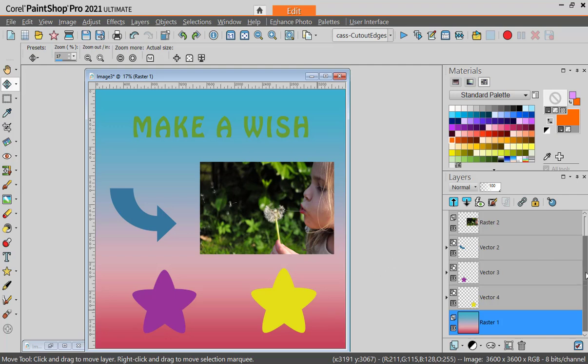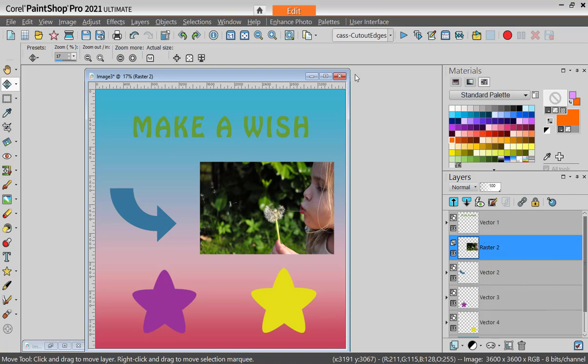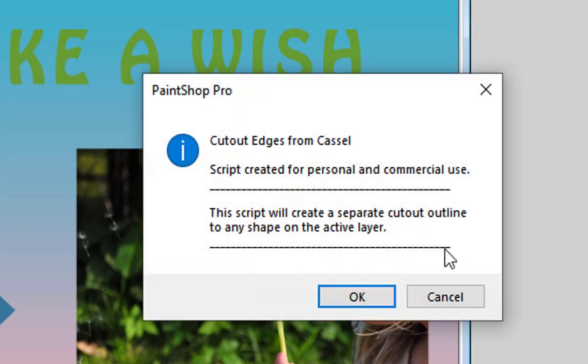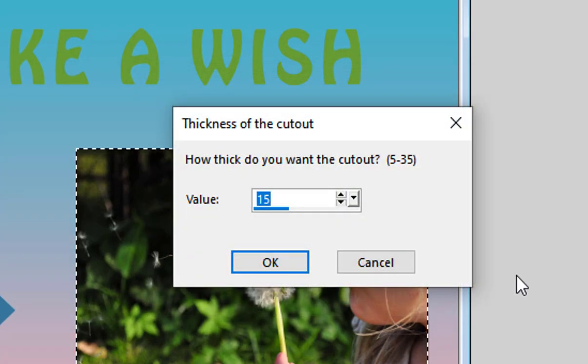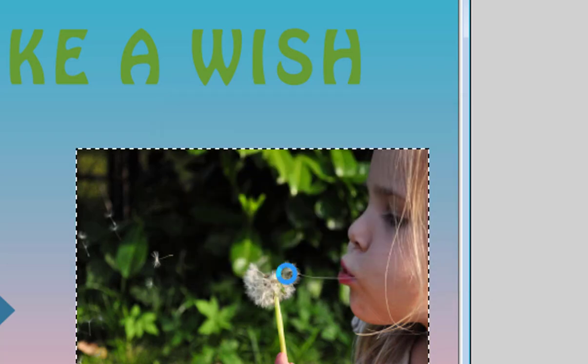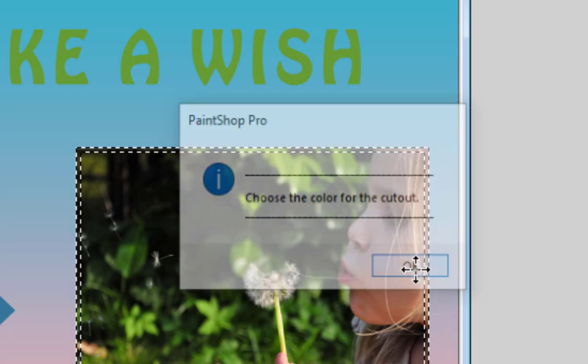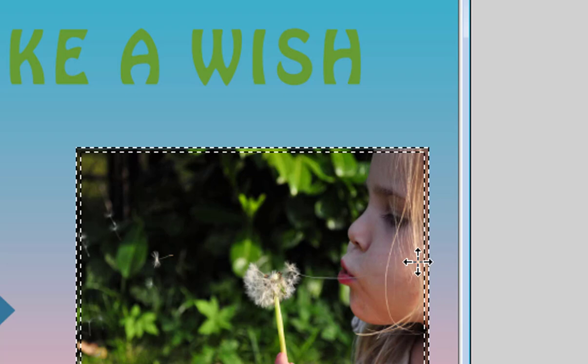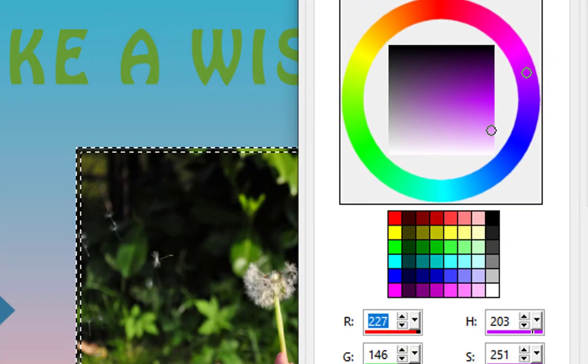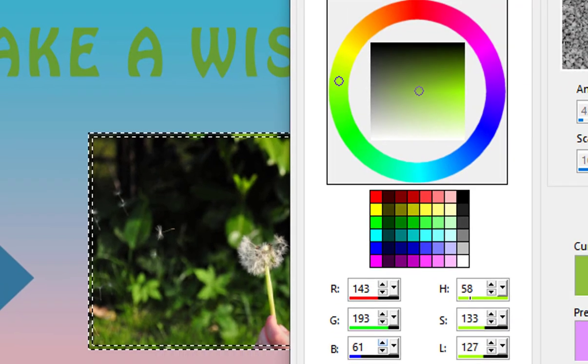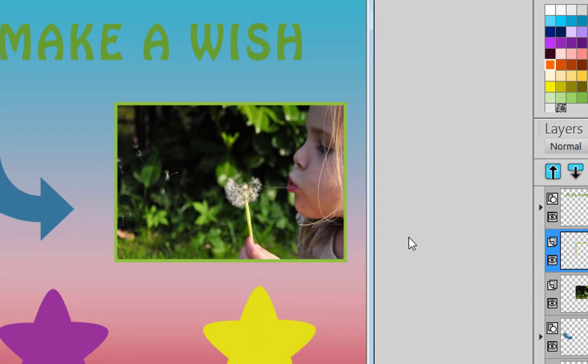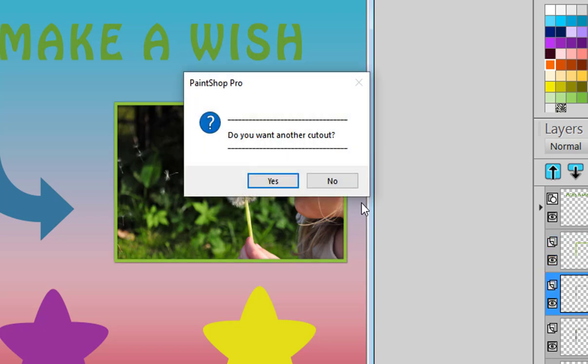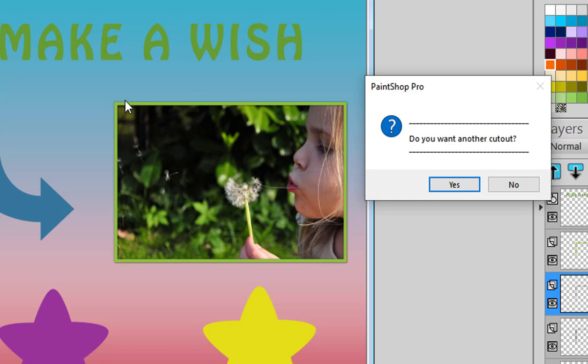Simply put, you have to activate a layer, run the script that is called cutout edges, and then you get the option to choose the thickness of the edge, let's say 25 pixels, and the color of the cutout. So maybe in this case I'm going to pick a green from the photo. It will create the outline and even add some shadows to give it a little 3D effect.